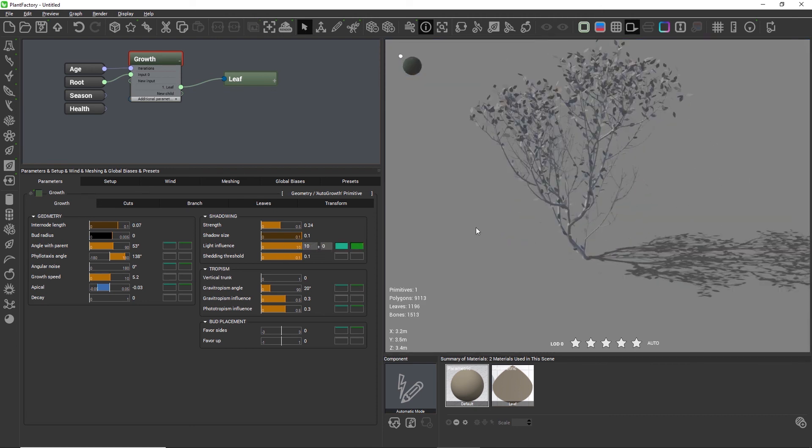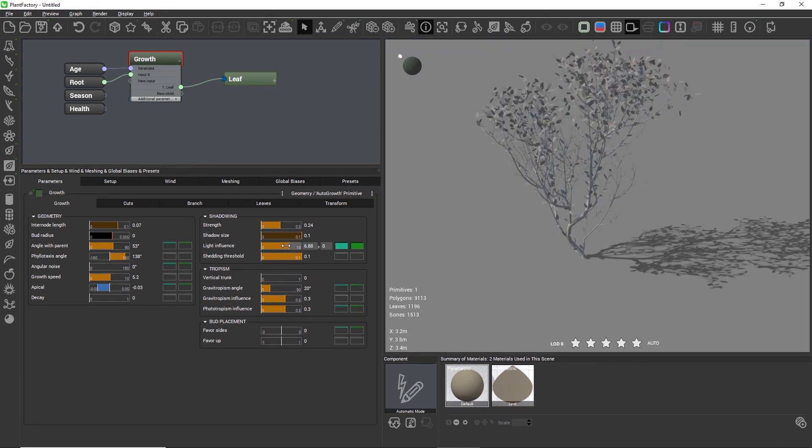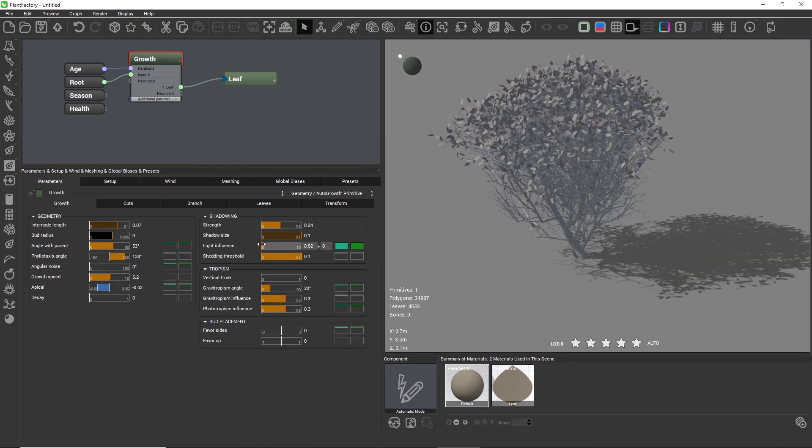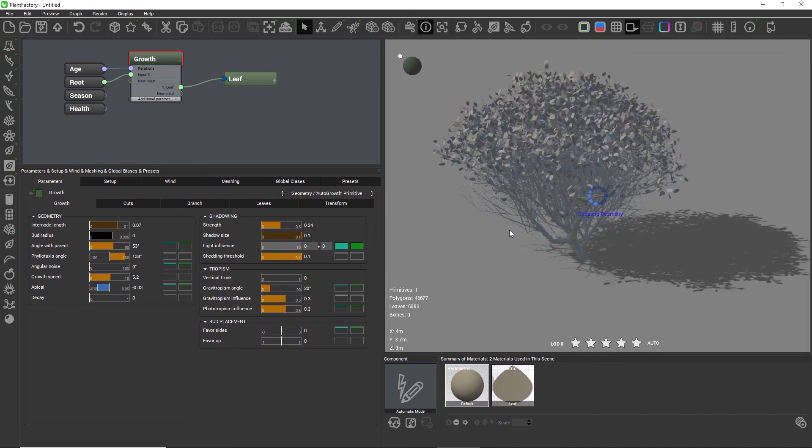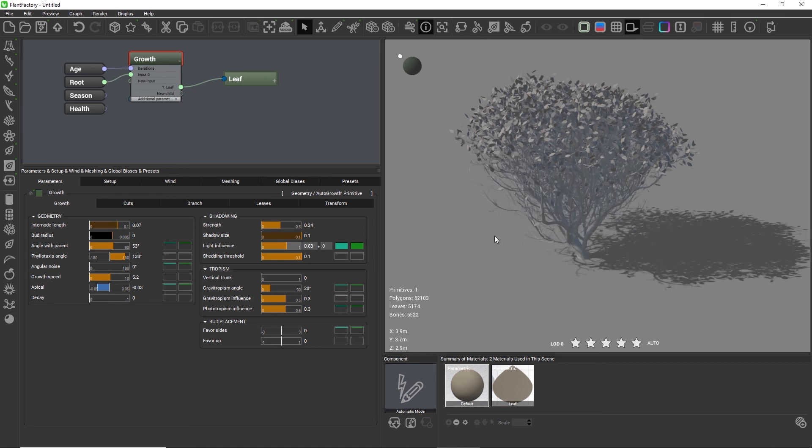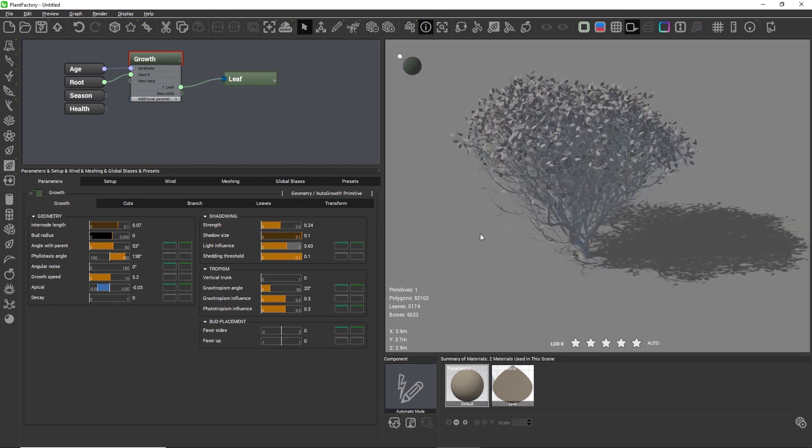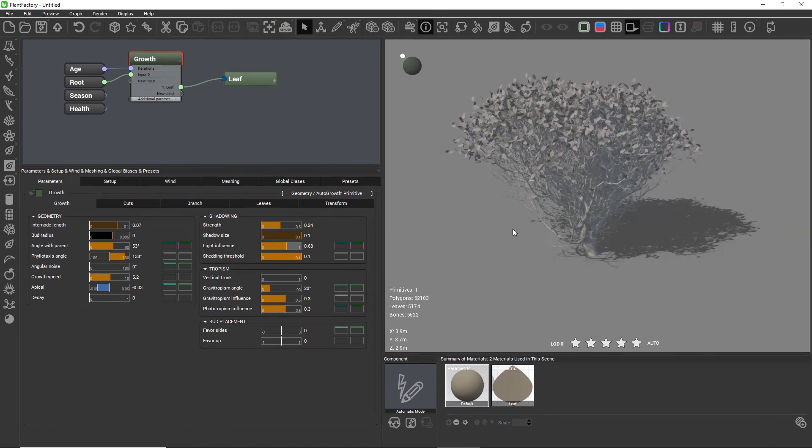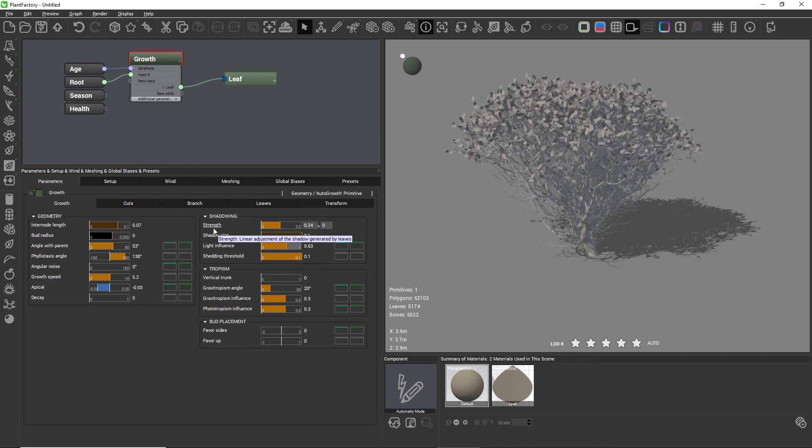The growth algorithm decides how the plant will then continue to grow with this amount of light or this amount of shadows.